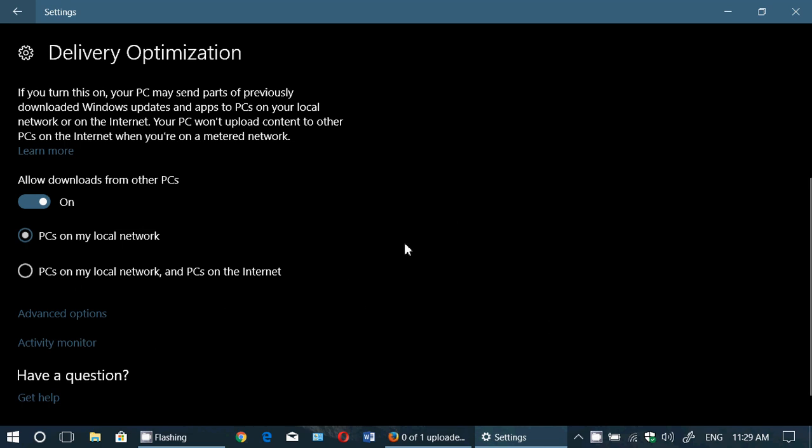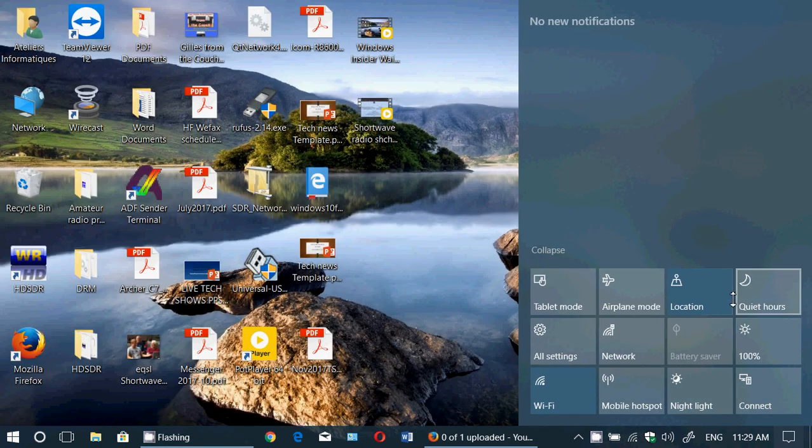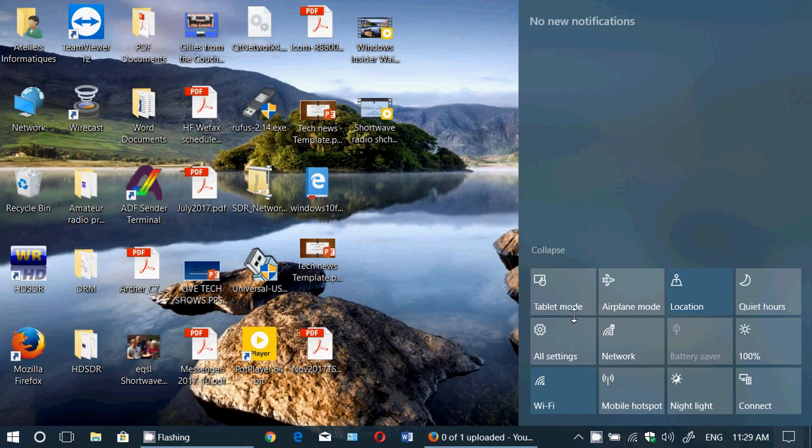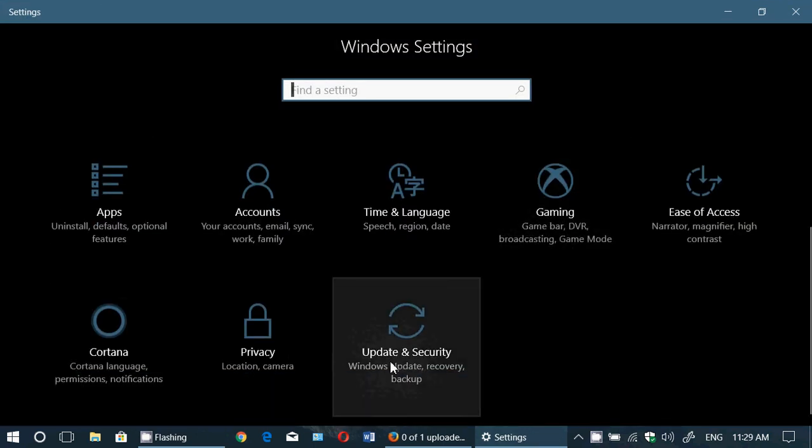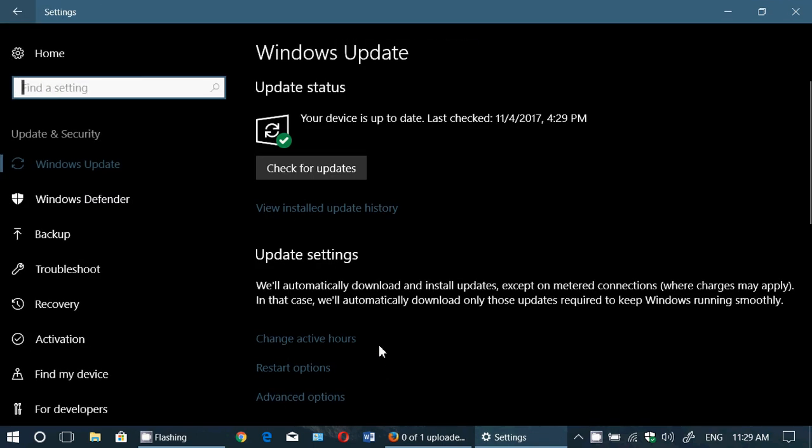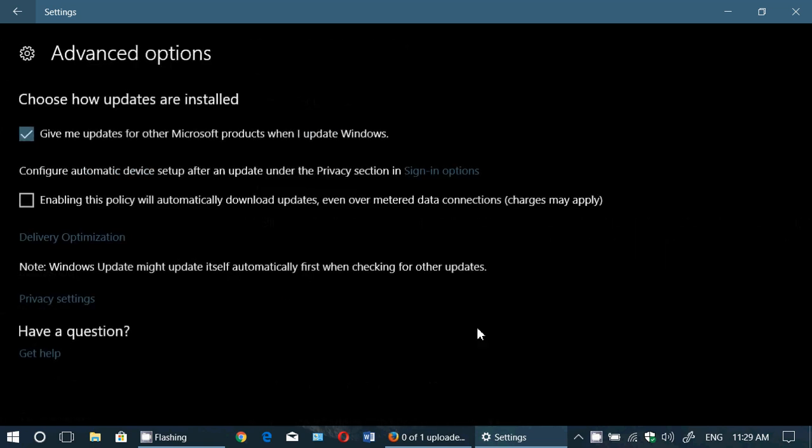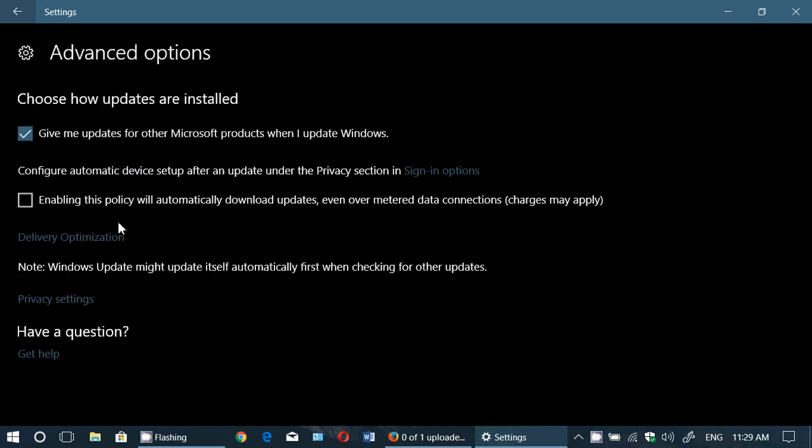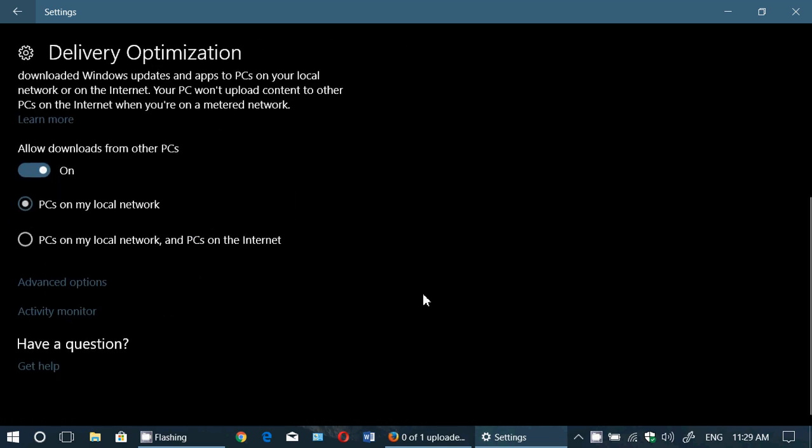So that's delivery optimization. Once again, you go to Settings, then to Windows Update. There you will go to Advanced Options and Delivery Optimization. Make sure that it is set appropriately.